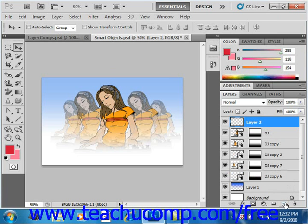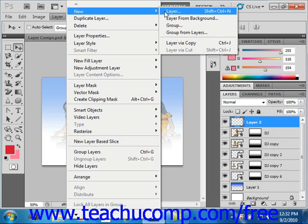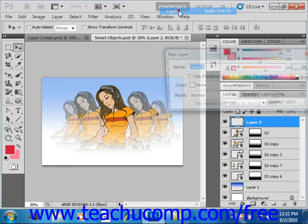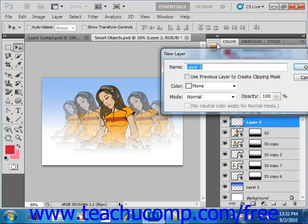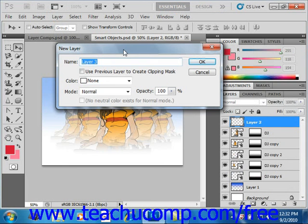You could also select Layer from the menu bar, then New, and then Layer, and it will do the same thing. But if you choose the former option, it creates a new layer with a default name instantly in the Layers panel.